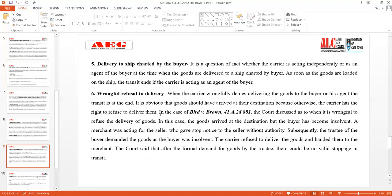The fifth subsection is delivery to a ship chartered by the buyer. It is a question of fact whether the carrier is acting independently or as an agent of the buyer when goods are delivered to a ship chartered by the buyer. As soon as the goods are loaded on the ship, the transit ends if the carrier is acting as an agent of the buyer. Once the buyer's agent is acting on behalf of the buyer, the right of stoppage in transit ends.